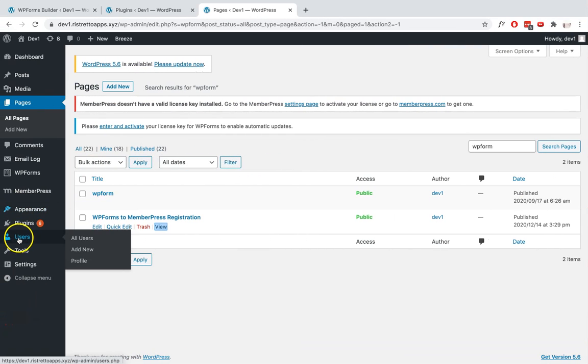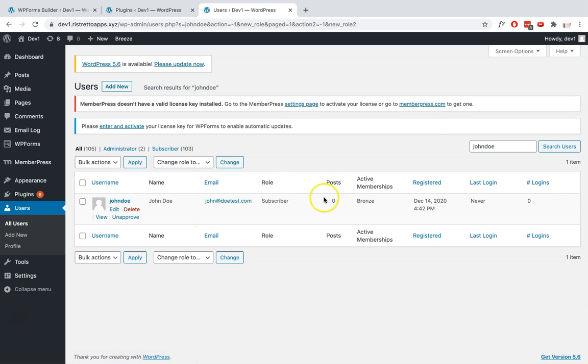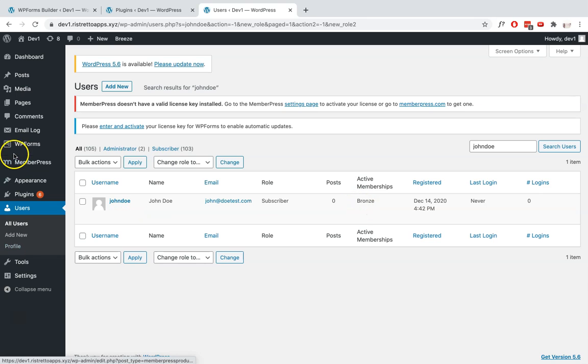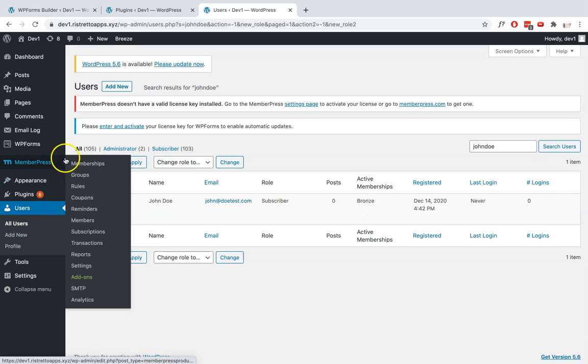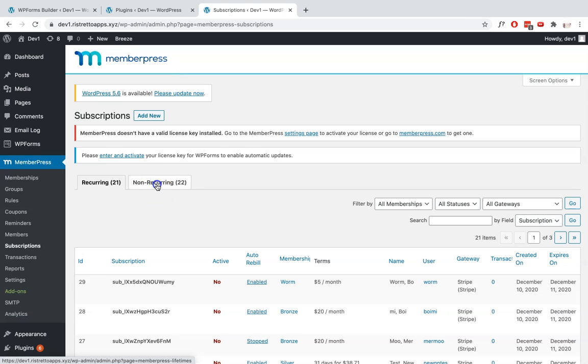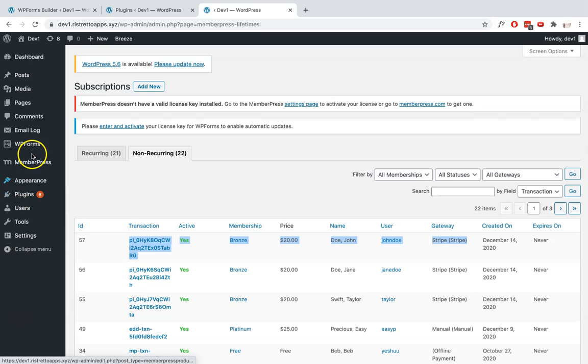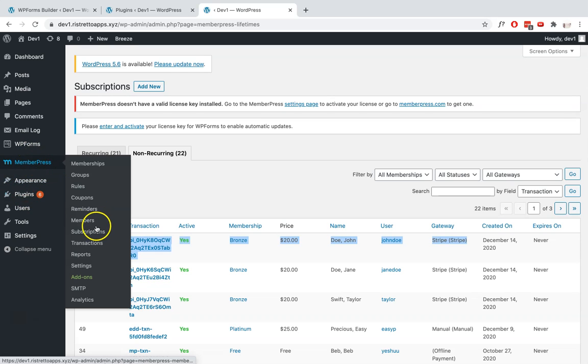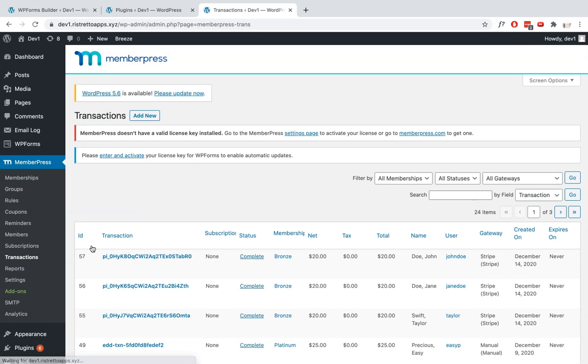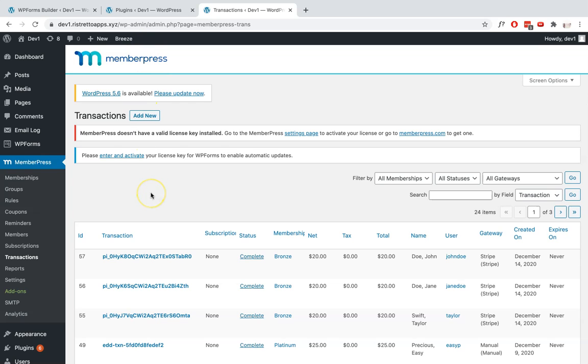After the confirmation, I'll go and check my Users. And as you can see, they've been added successfully to the MemberPress membership level that I signed up for. You should also be able to see it under Subscriptions. And since it is a basic setup, a one-time payment, it should be under Non-Recurring here. And you can also see it under Transactions.